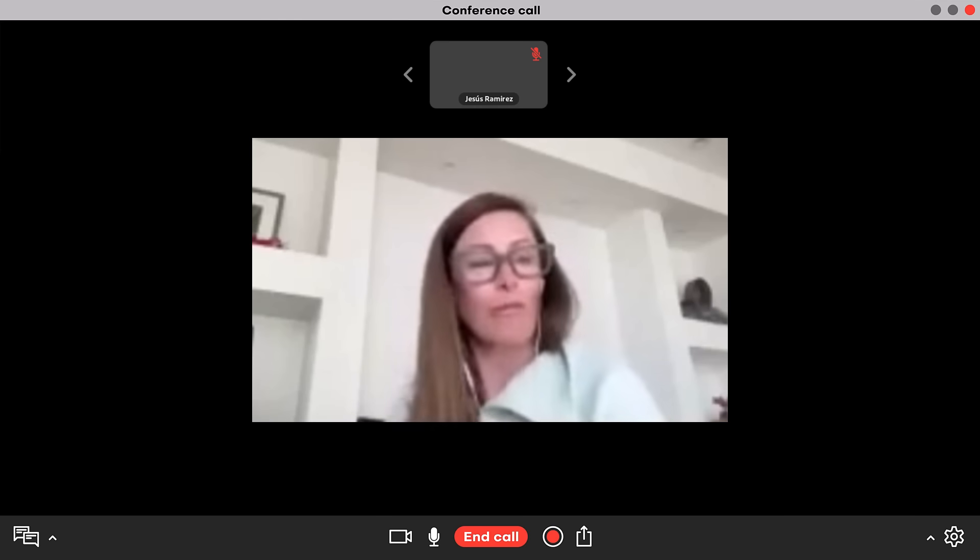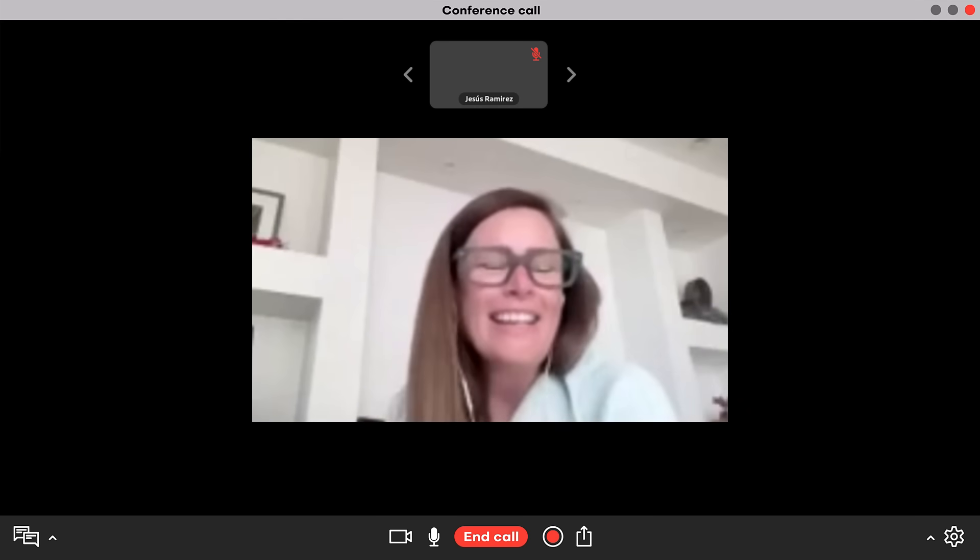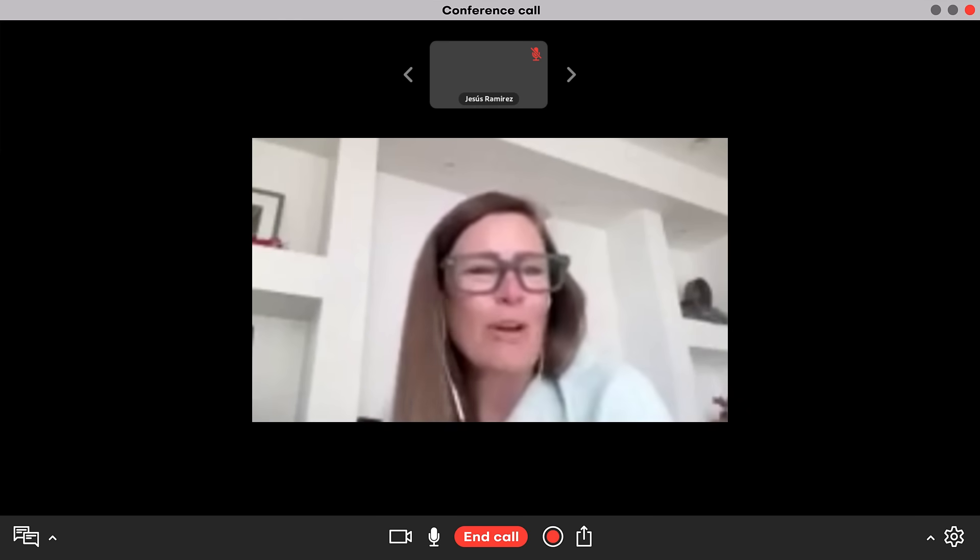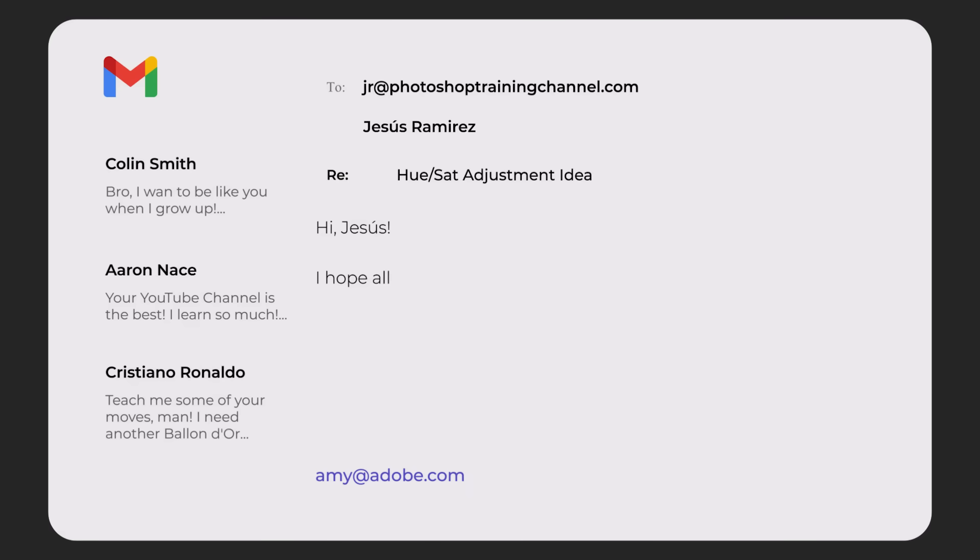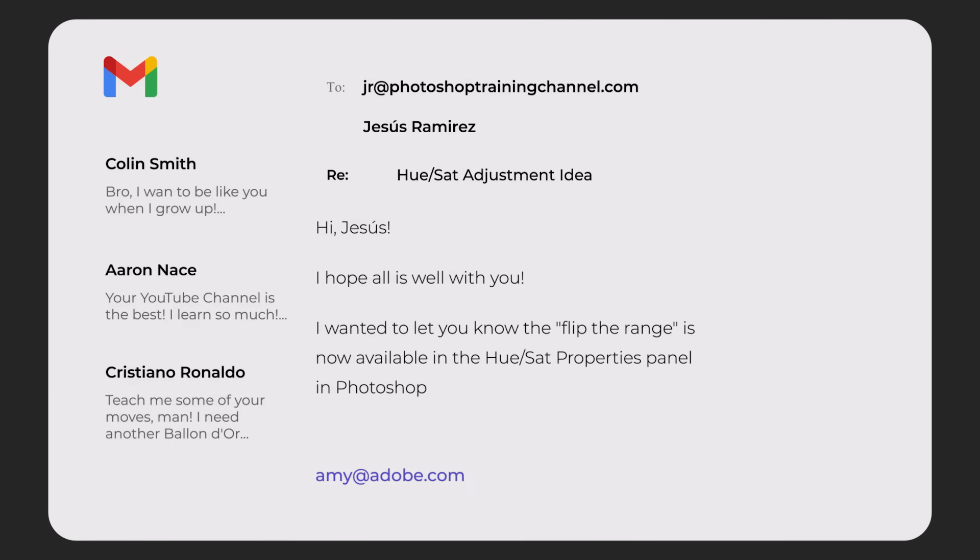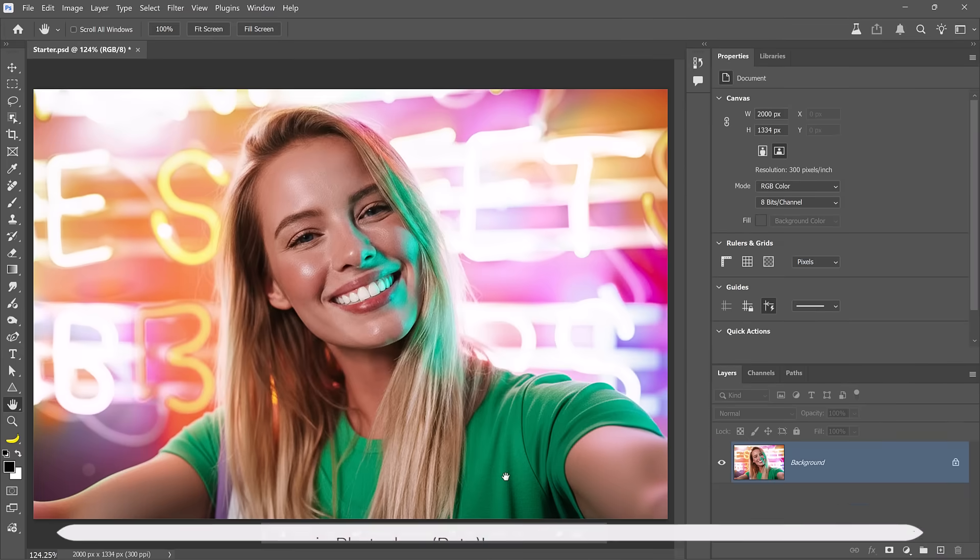Amy loved the concept and said she'd have her team work on it. A few months later, she emailed to say it had been officially added to the Photoshop beta and it worked exactly as I imagined. Let me show you how it works.